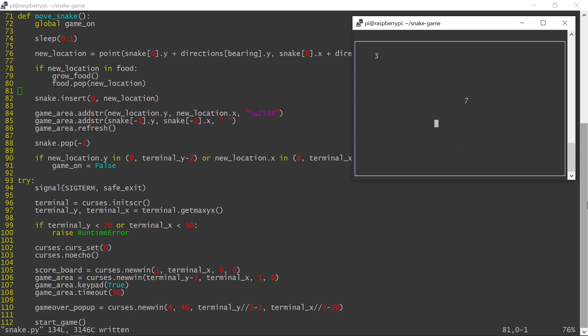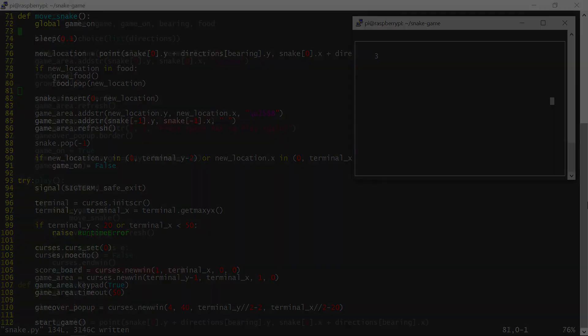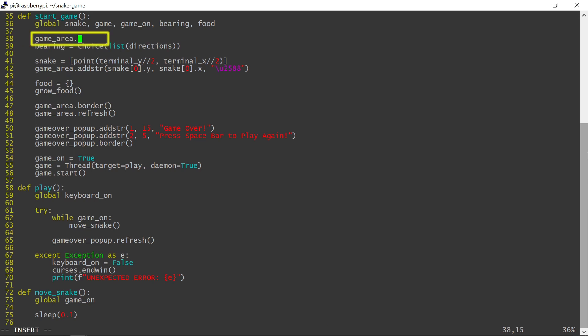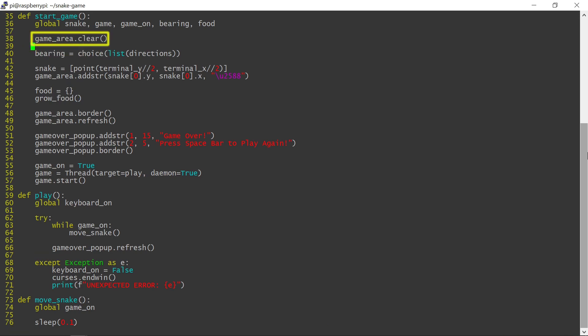That looks better, although the numbers from the previous game remain on the screen and I don't want that. The food dictionary is cleared every time the game starts, so whatever happens on the screen needs to match it. There is a useful Curses function called clear, which will ensure that the game area is blank with every game start.